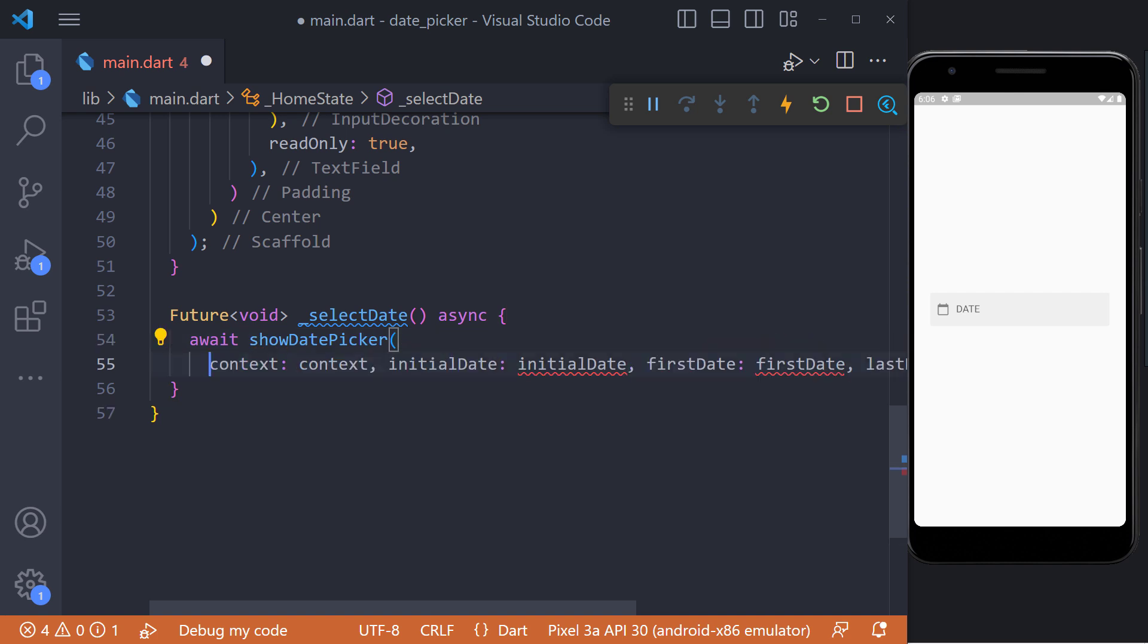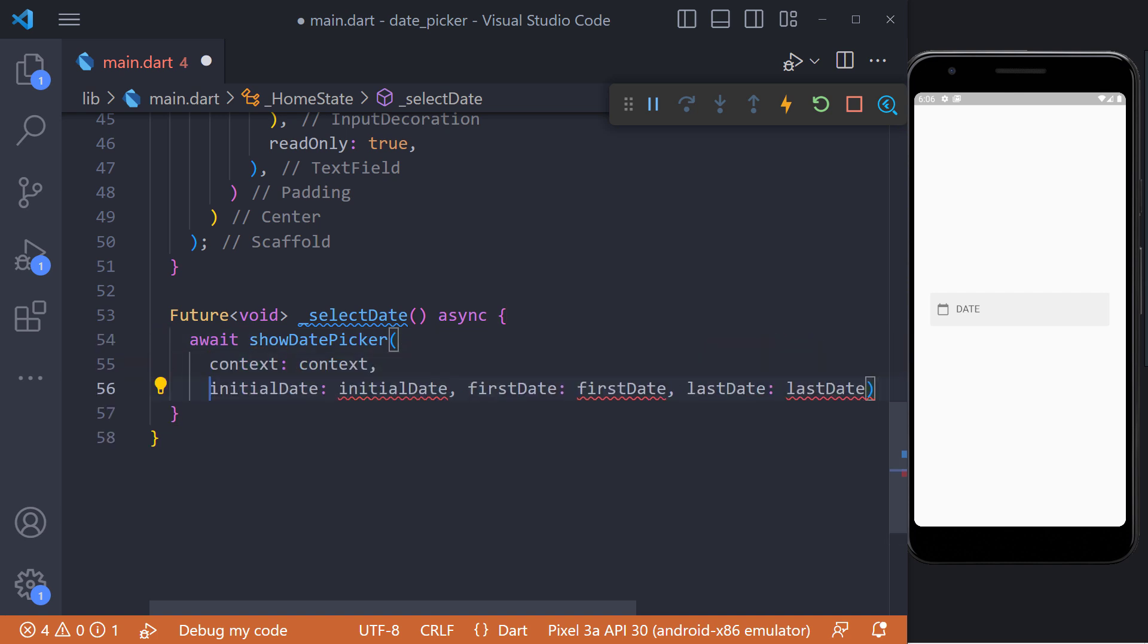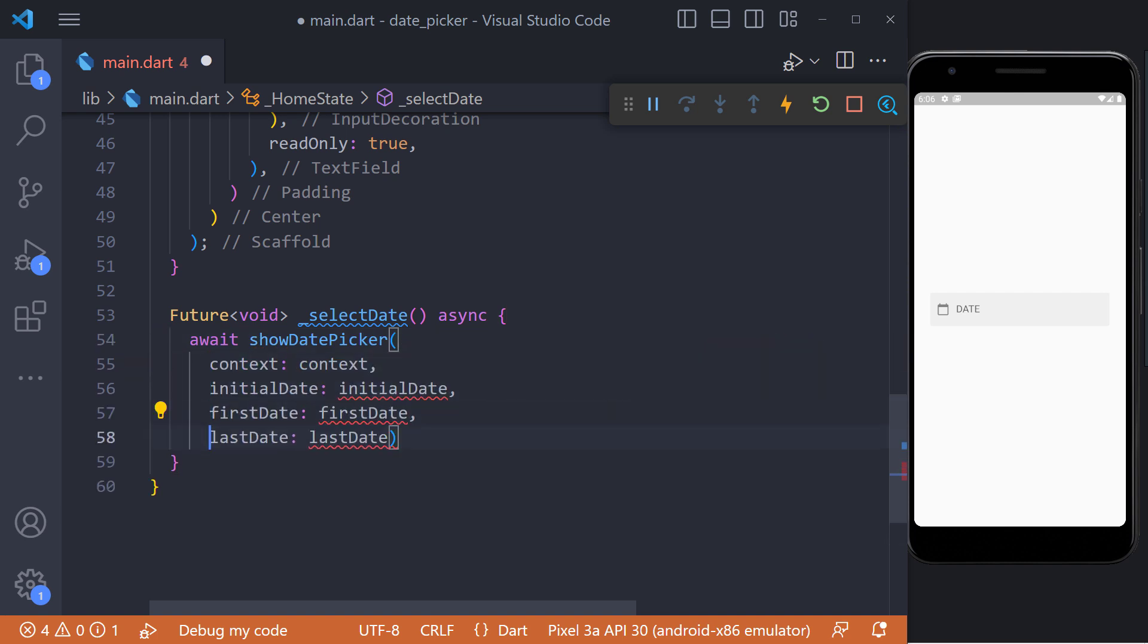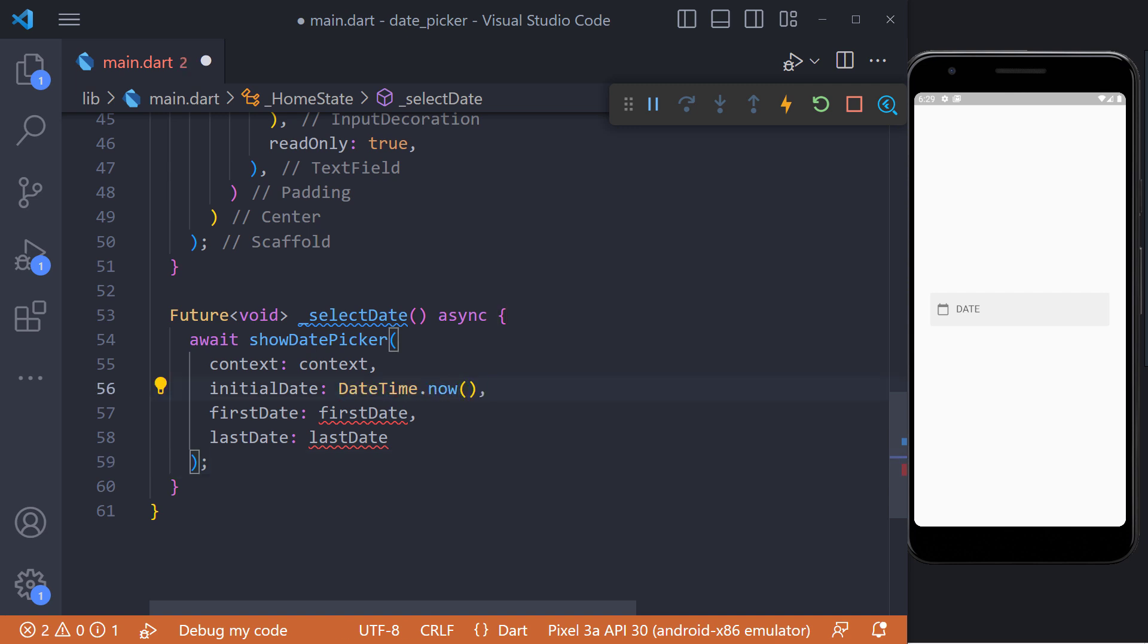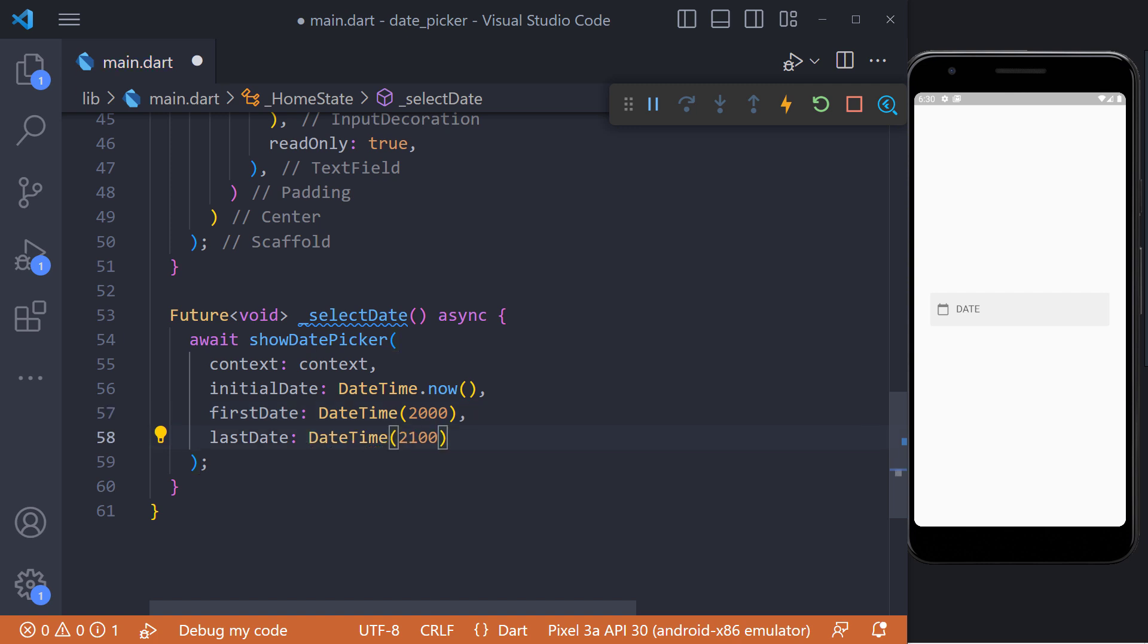To display the date picker, we must use the show date picker method. Now here we have to set an initial date first, which we can set to the current date using datetime.now. Then we have to set a first date, which I set to the year 2000. And finally we have to set a last date, which I set to the year 2100.